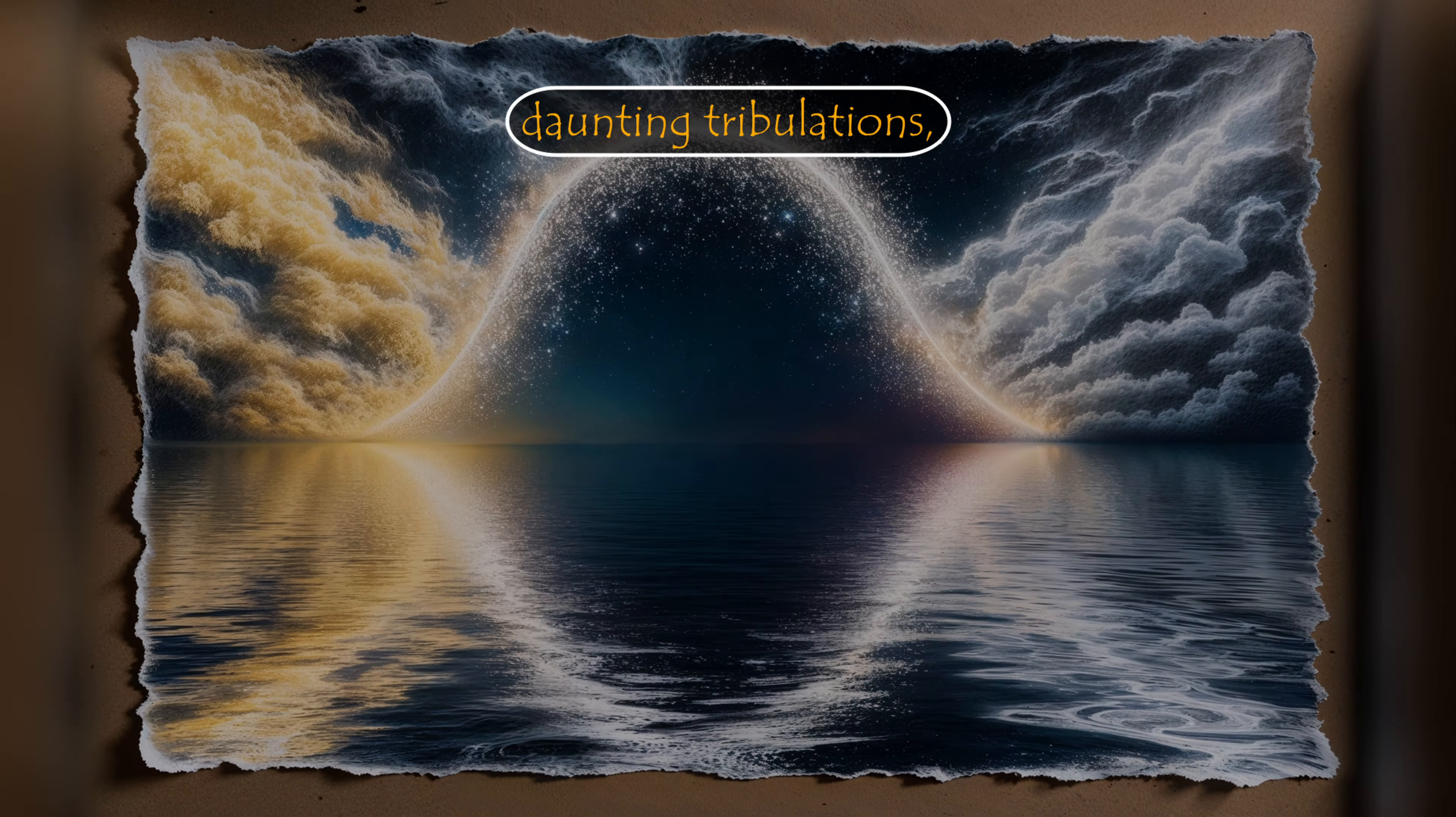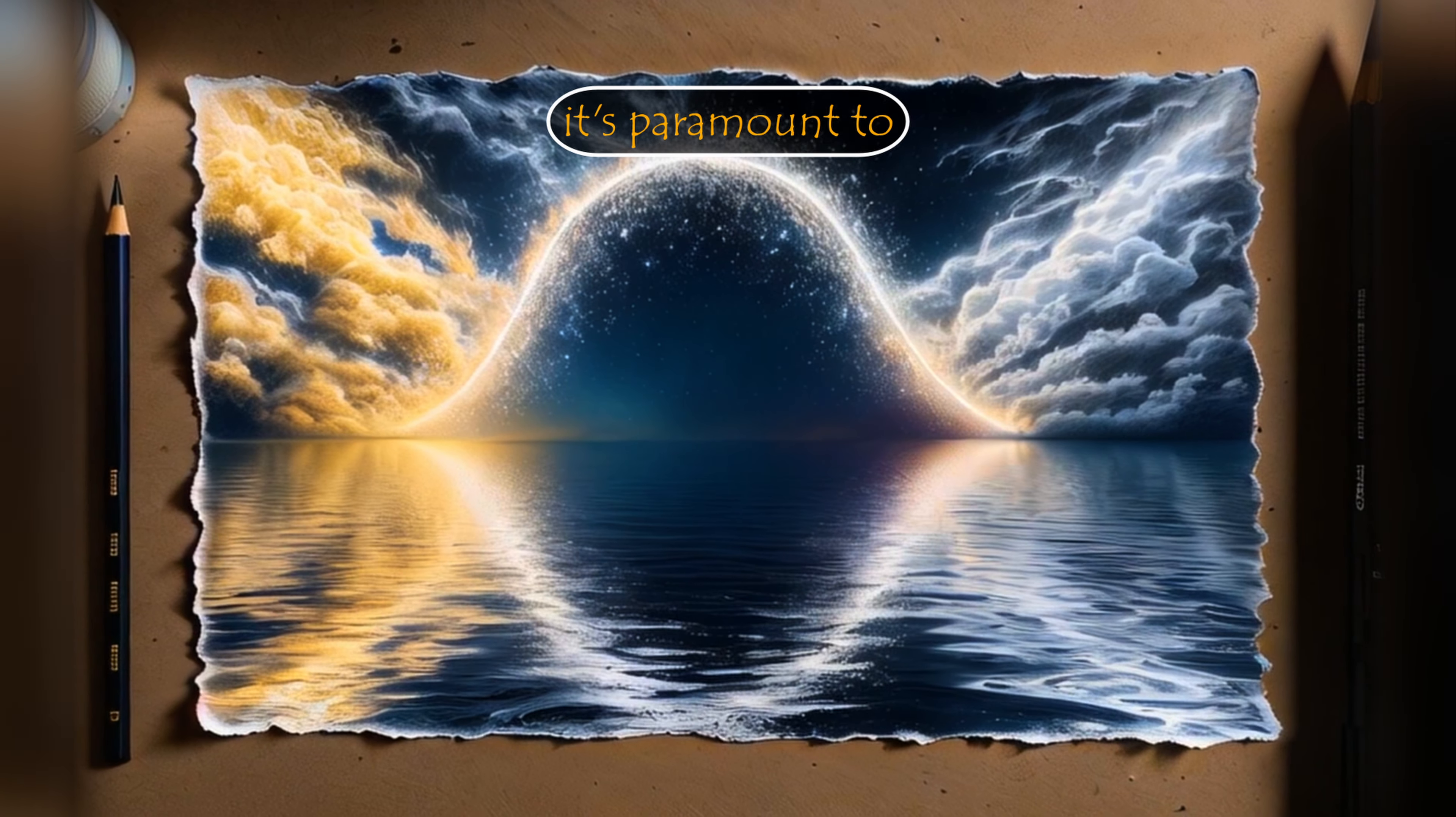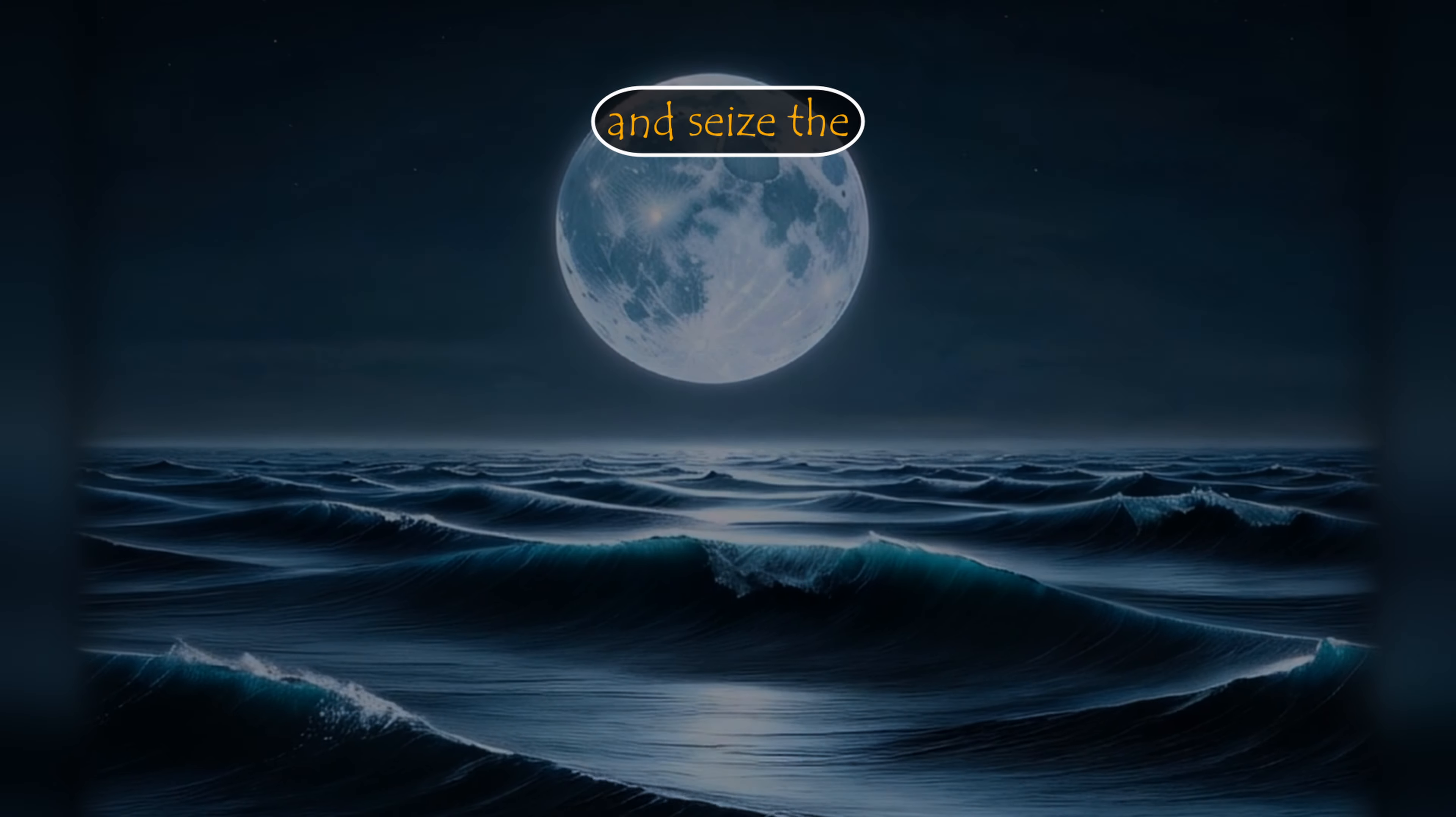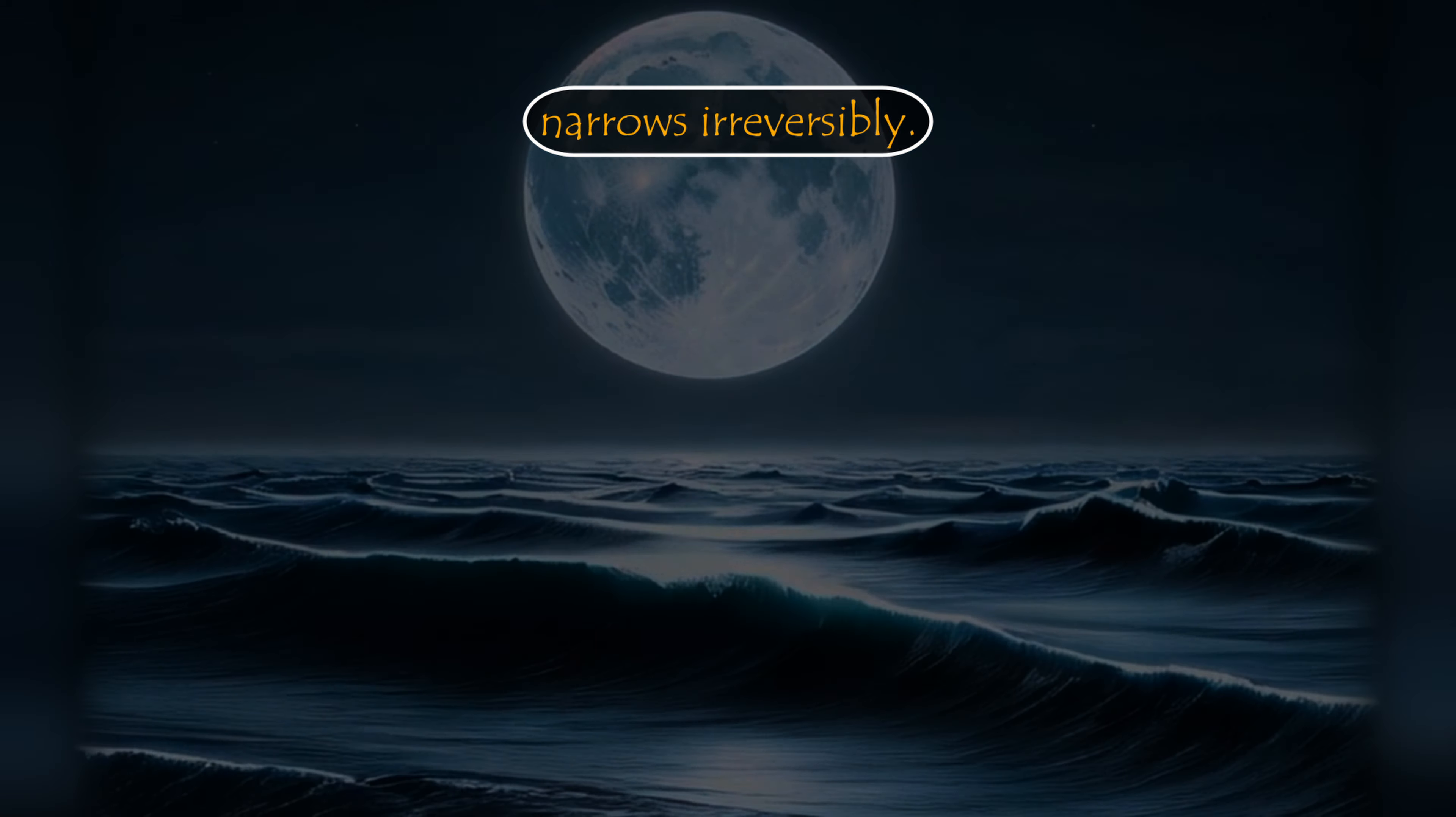In the face of daunting tribulations, it's paramount to shun complacency, grapple with uncertainties, and seize the reins of our destiny before the window of opportunity narrows irreversibly.